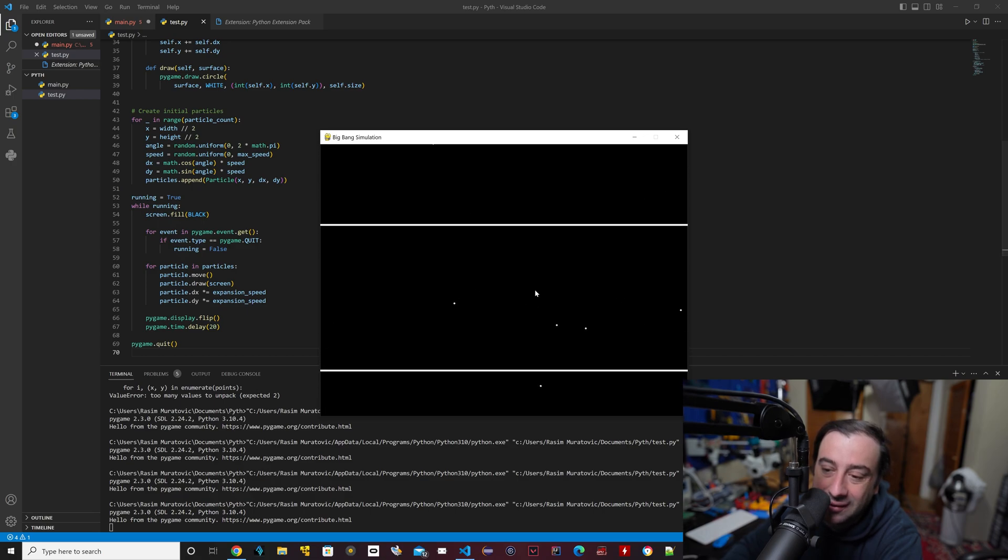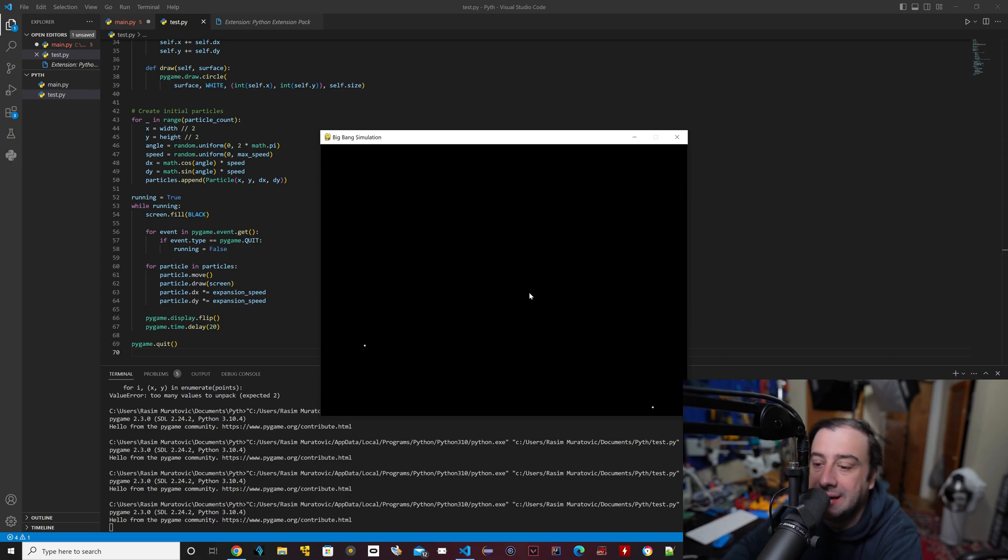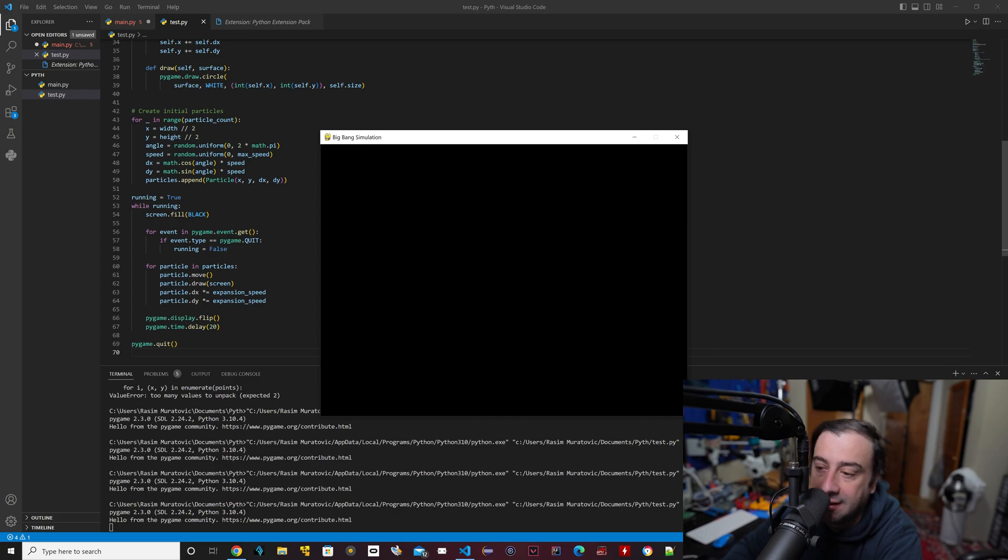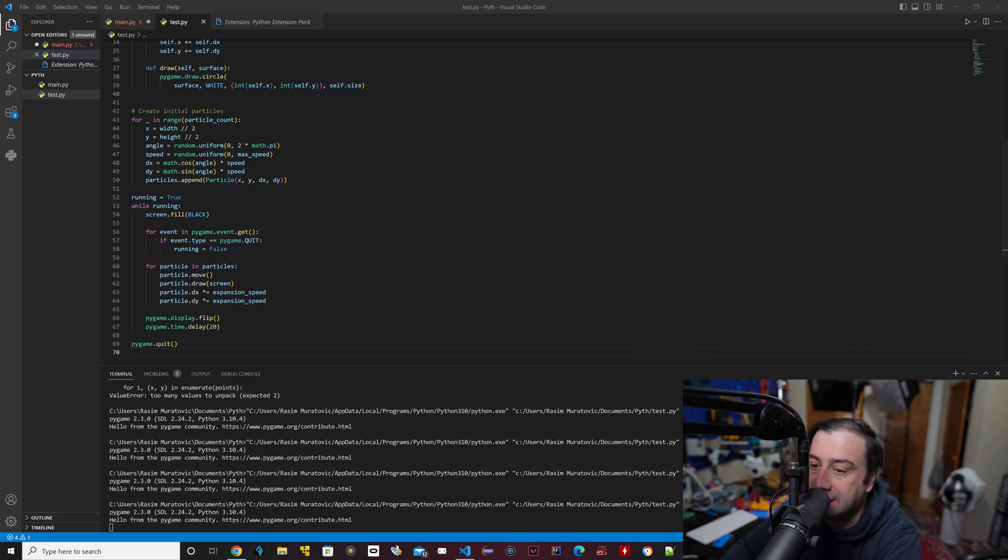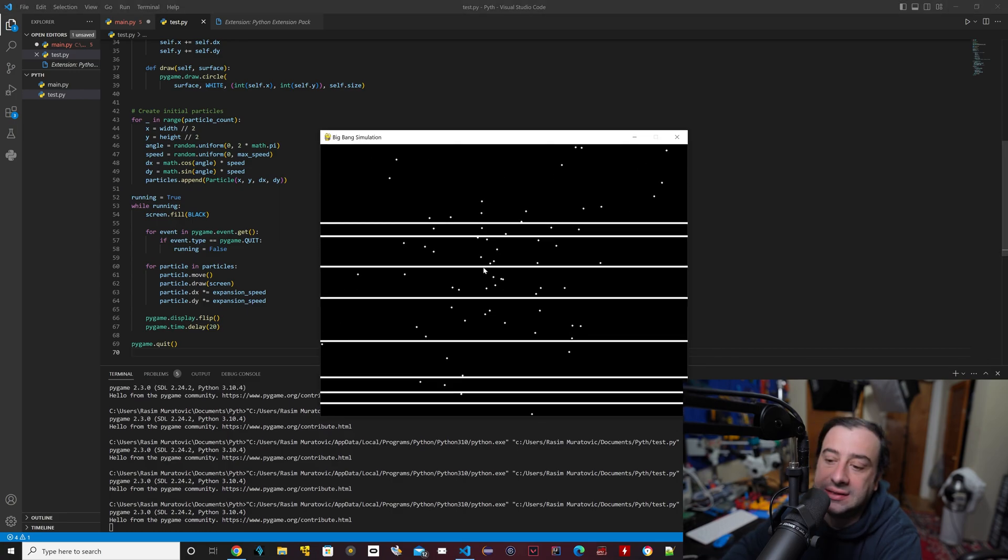So it created the Big Bang in 3D. Let's close that and try it again, basically.